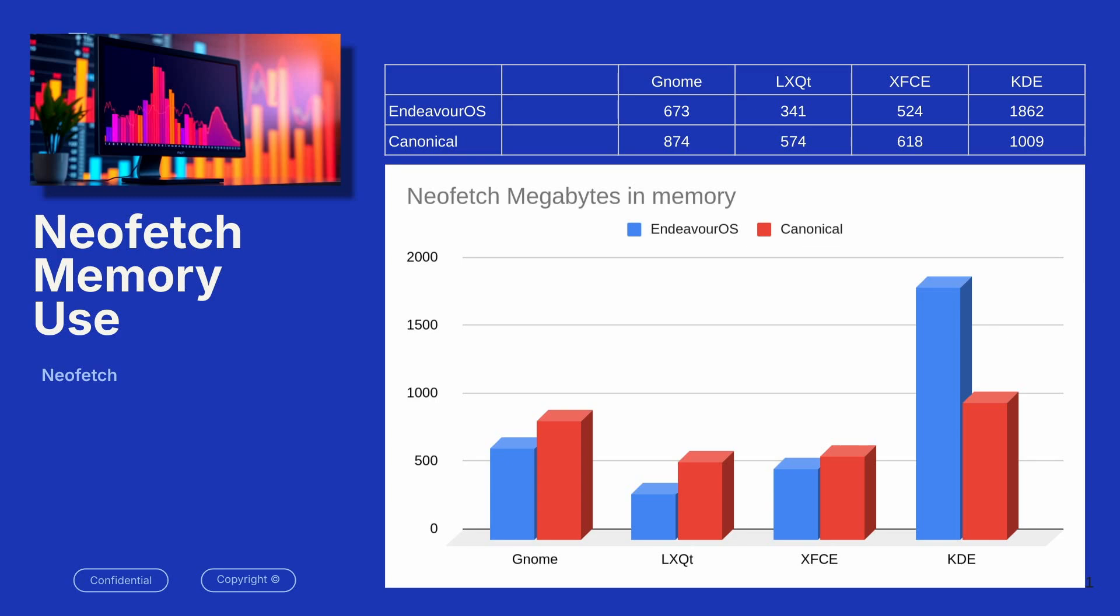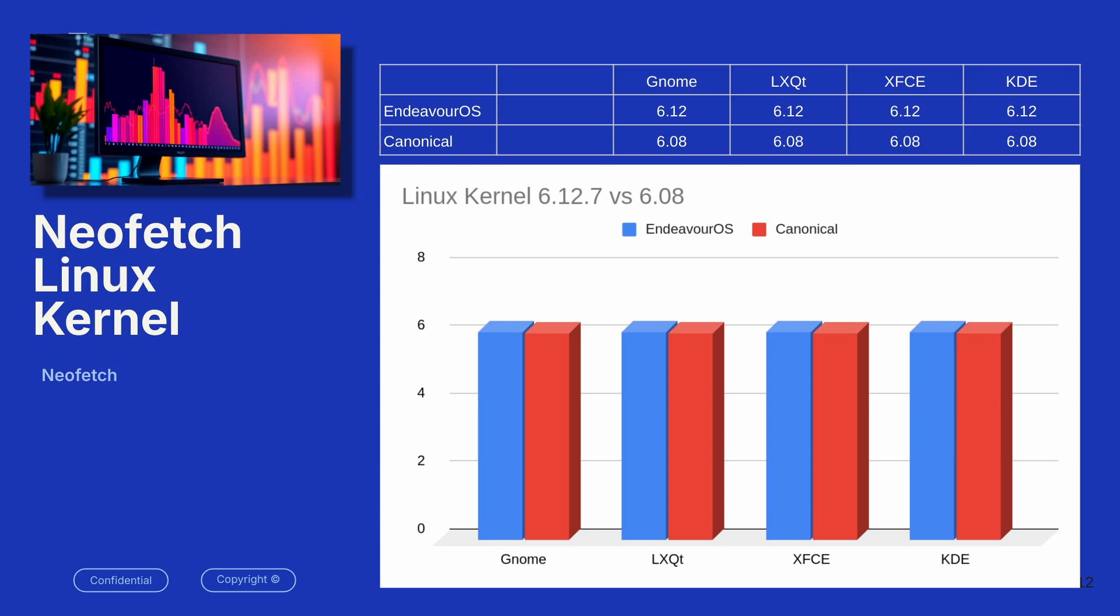Now, these next two slides, my son, who is a computer programmer, told me that these are almost useless slides, but what I was trying to demonstrate is the bar graphs don't tell you much, but Endeavor OS in every version for every desktop environment is using a newer kernel.